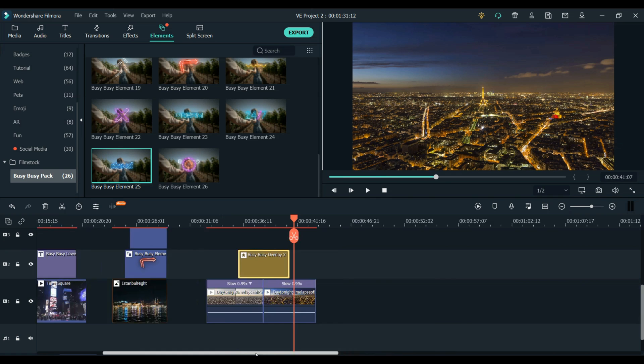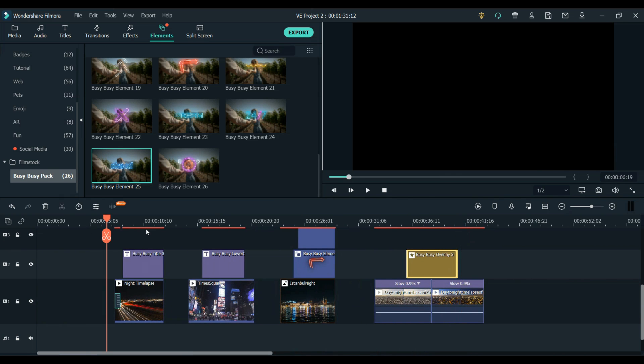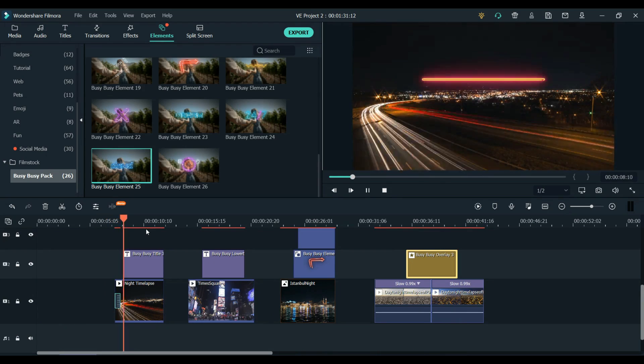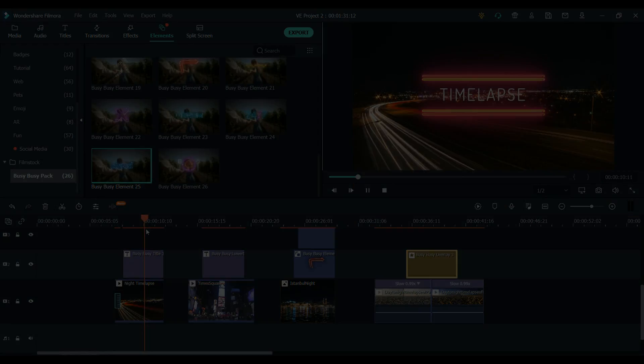So those are just some examples but there are many ways that you can get creative with this pack so give it a try and the link is in the description for you to try it out. So you can see just how easy it is to add these neon effects, graphics, titles to your videos and if you want to try this out for yourself then you can find the link in the description. So try those out for yourself, keep creating and we'll see you in the next one.